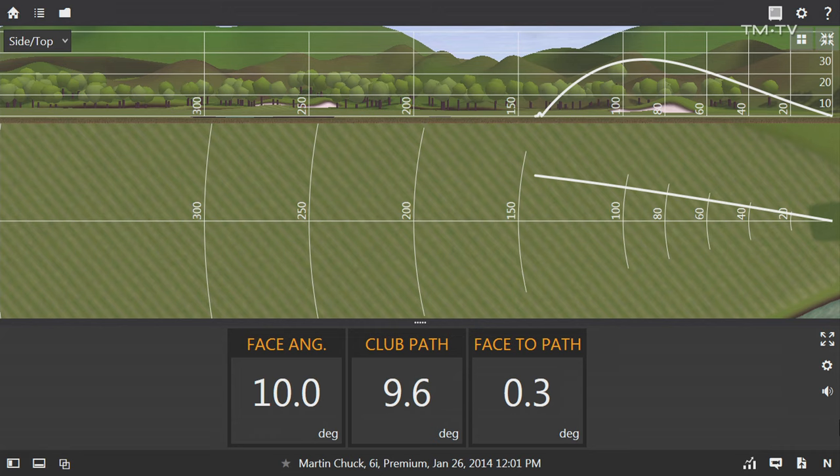Taking a look at the numbers here, you can see the face angle started the golf ball 10 degrees to the right, and the club path essentially matched that face angle at 9.6 degrees to the right. So the face-to-path correlation there was just 0.3 degrees — pretty much face and path matched up.